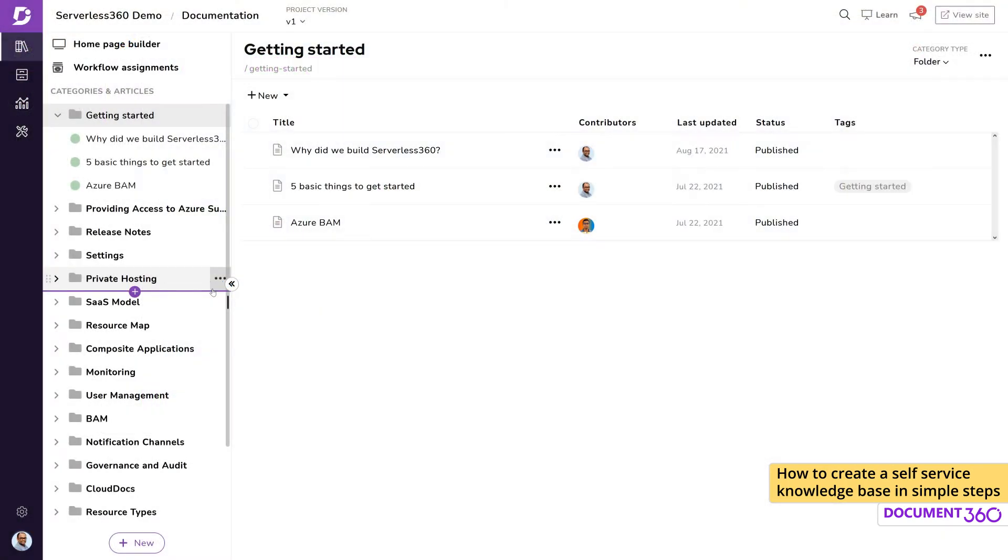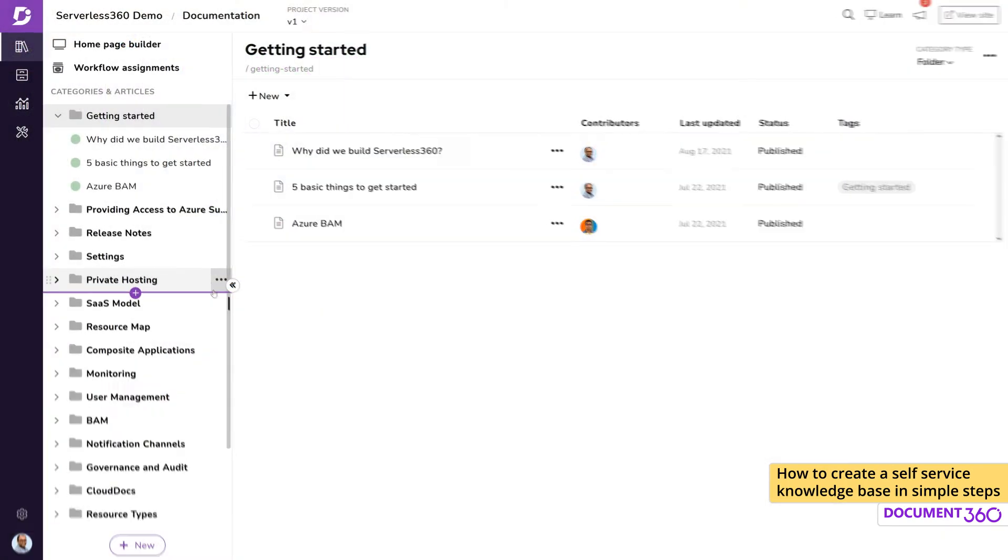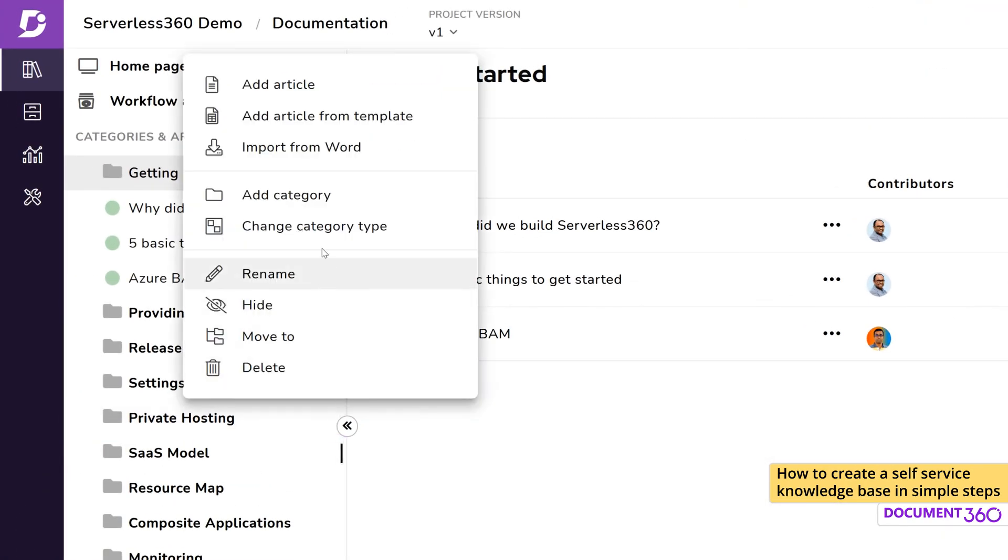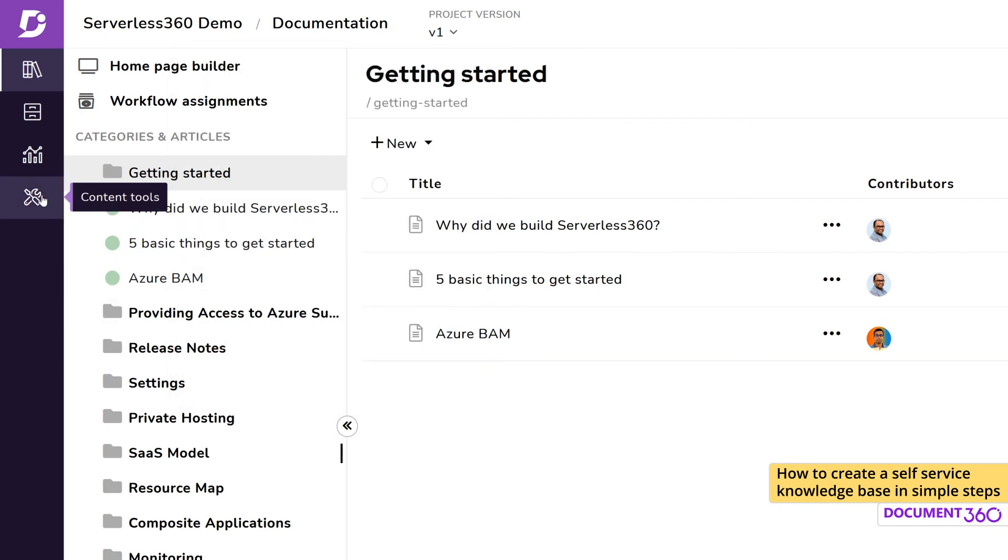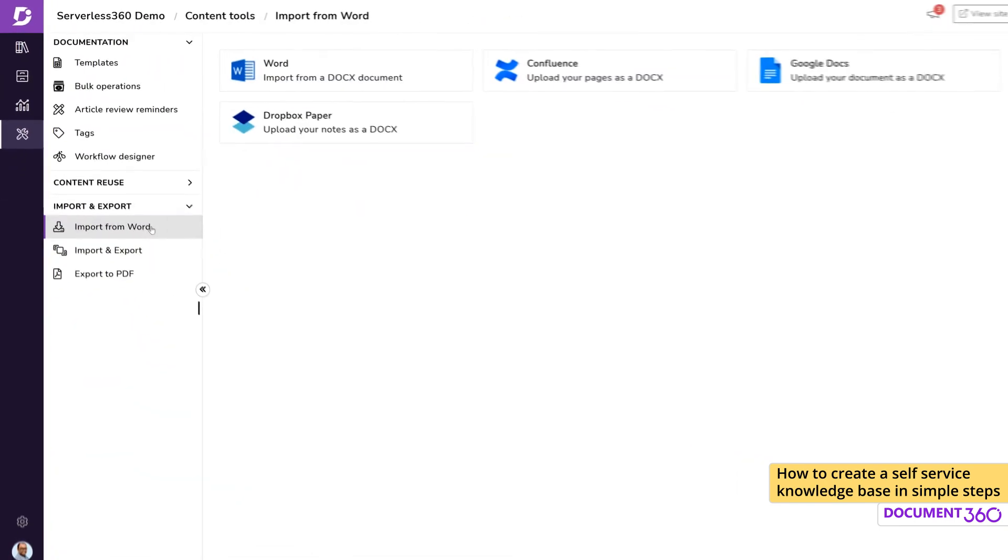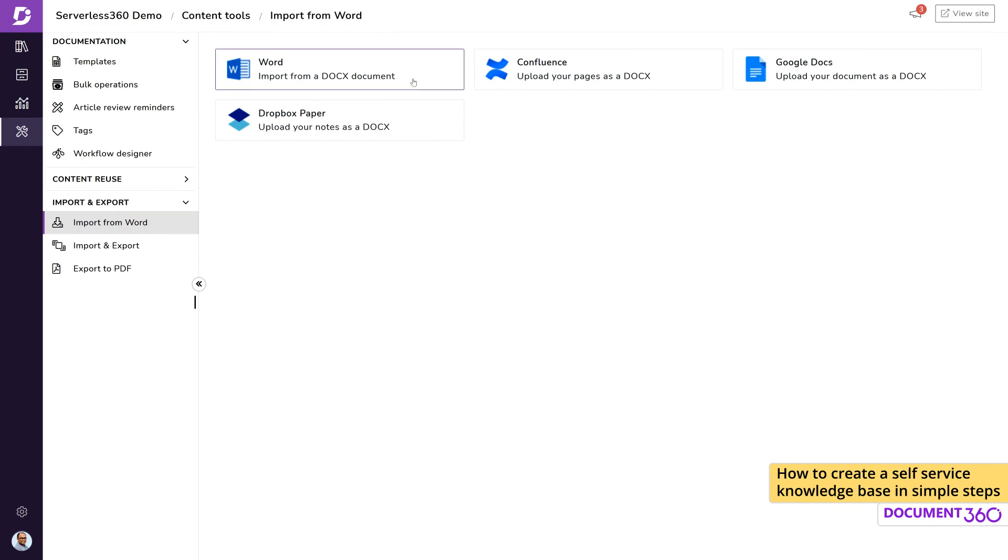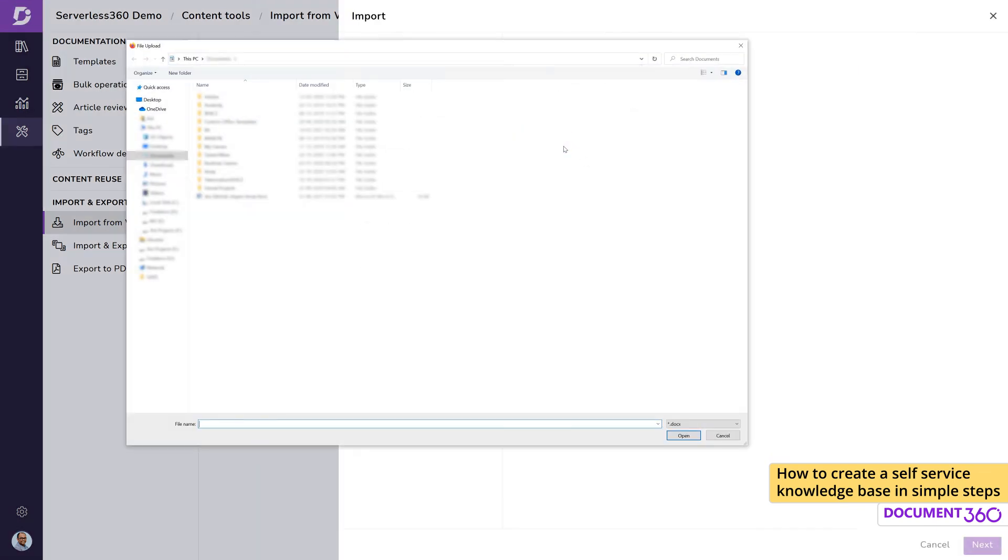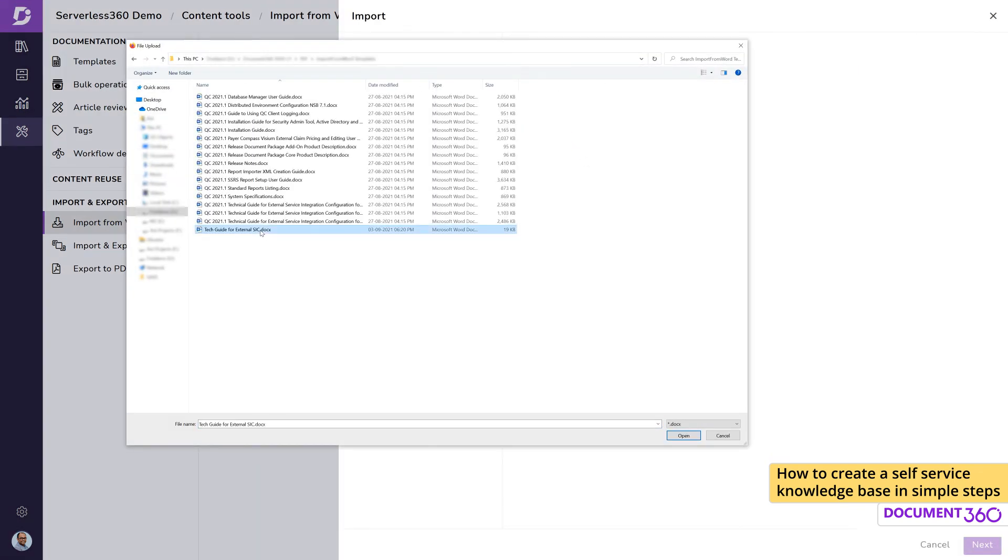In conclusion, when it comes to time to value, the simplicity, speed and efficiency of the documentation creation process will surprise you. Whether you're a small business or a large enterprise looking to create a knowledge base, Document 360 can get you up and running in no time.